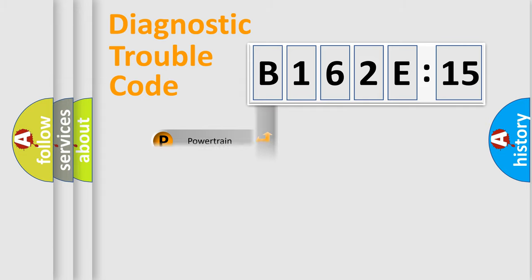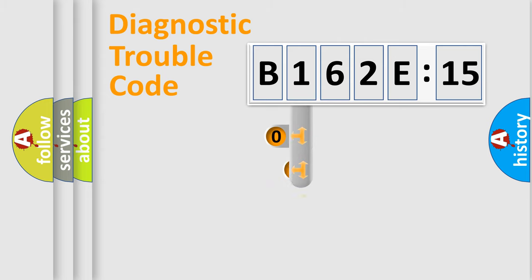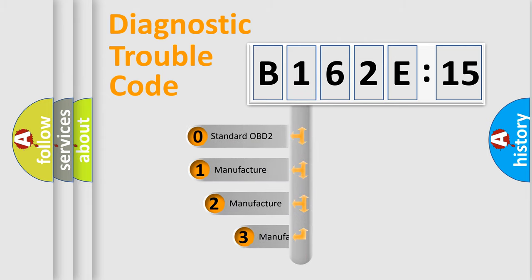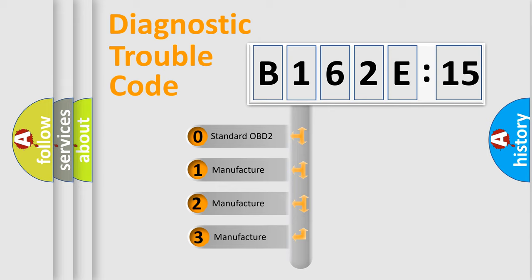Powertrain, Body, Chassis, Network. This distribution is defined in the first character code.